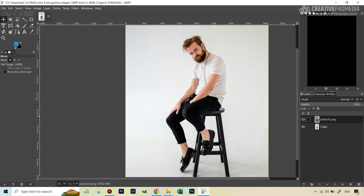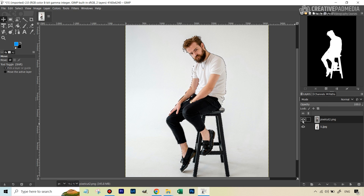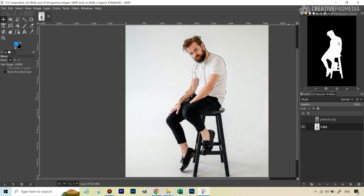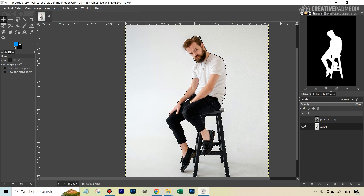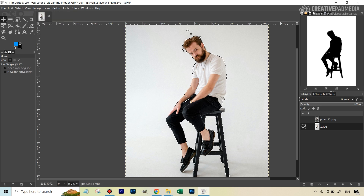We've added this layer so we can get a selection from it. Since it has a transparent background, the boundary is the subject. Right-click on the image and choose 'Alpha to Selection' — you'll see a selection appear. I don't need this layer anymore, so I can hide it. The selection remains active. You can verify it in the Selection Editor window on the right, which shows a mask. White represents the selection — the stool and everything selected well. Now go to Select > Invert to select the background.